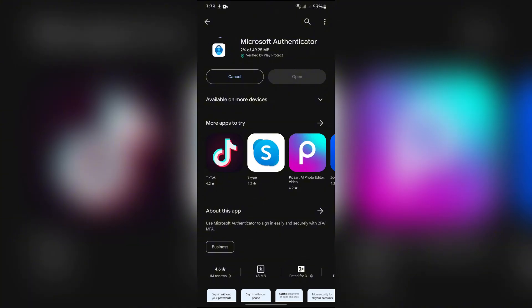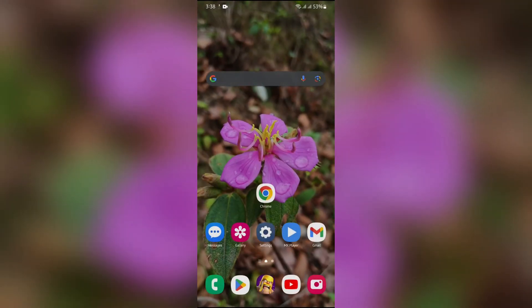And after tapping in there, depending on your internet connection speed, this application will successfully be installed into your device.